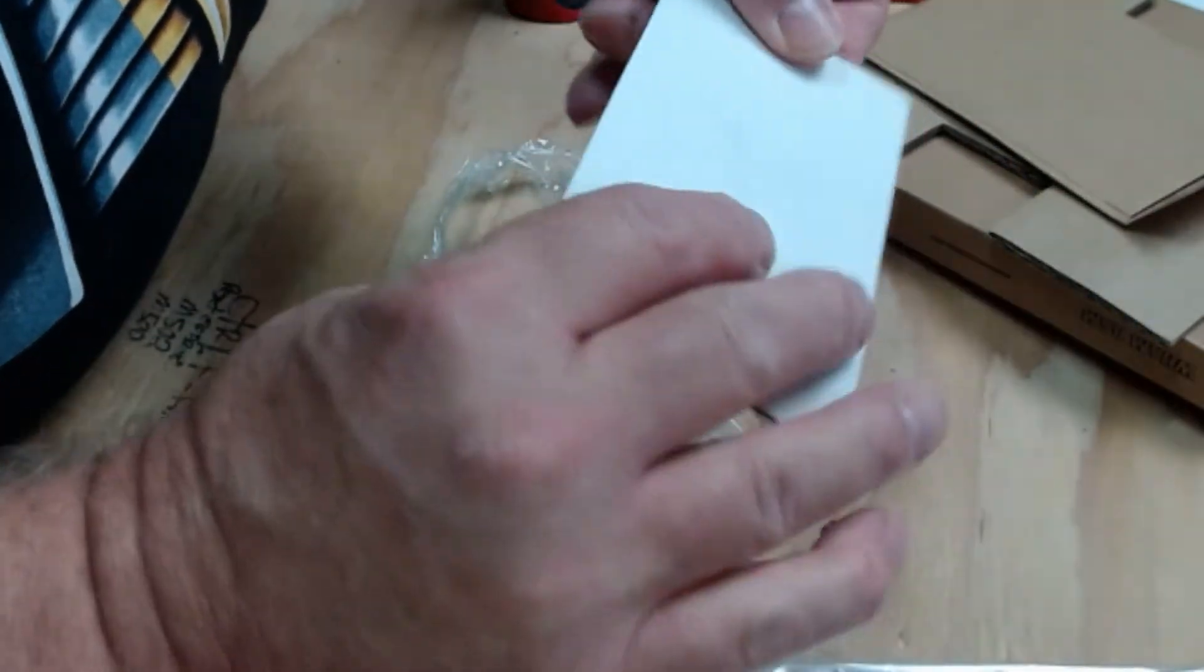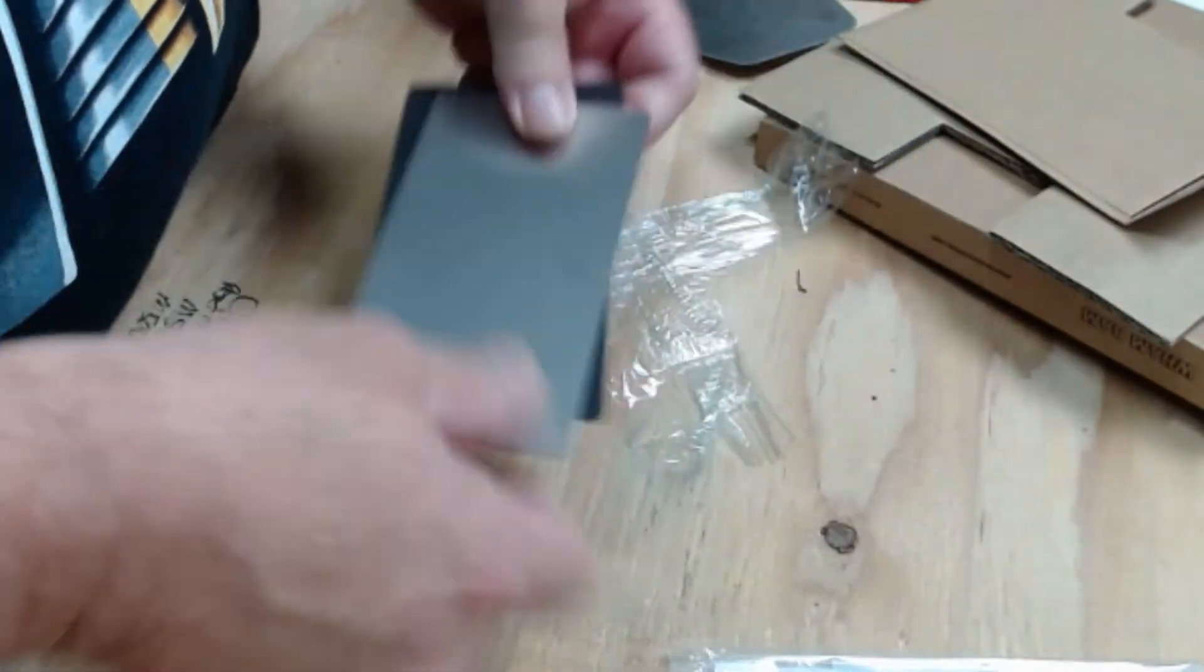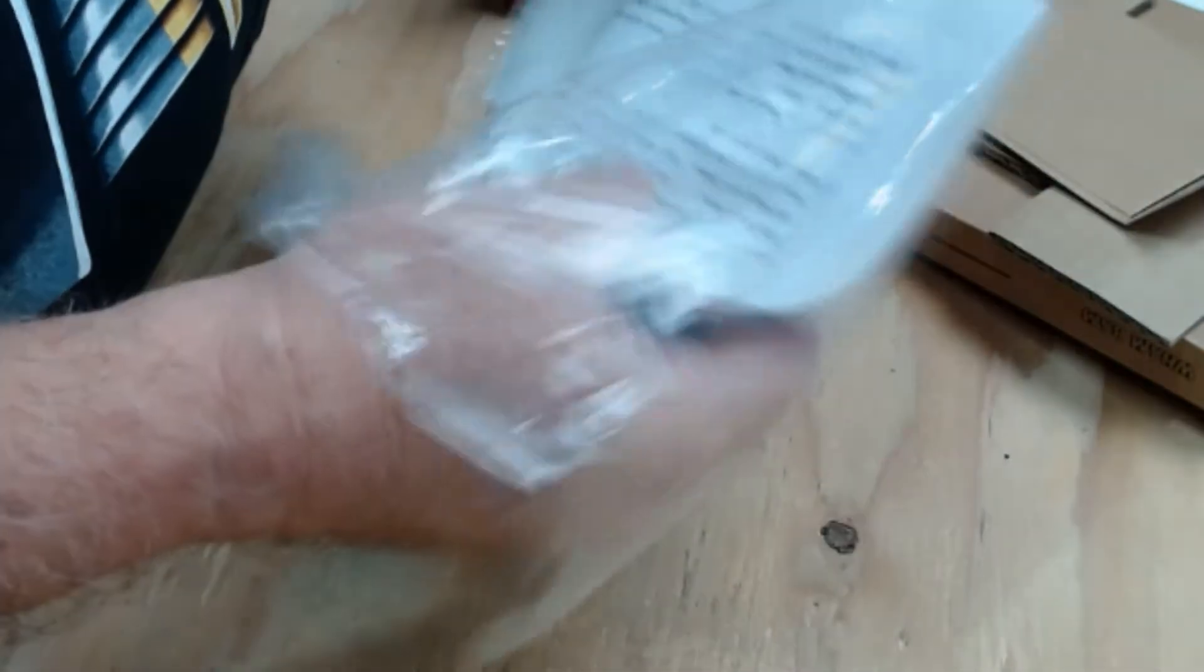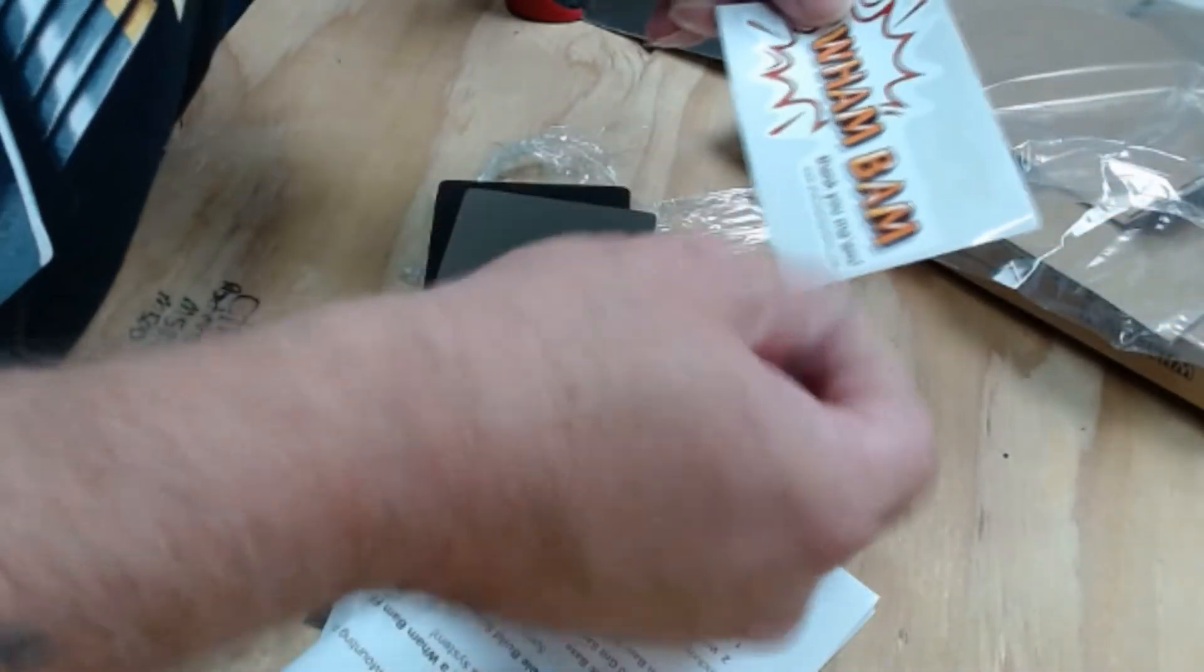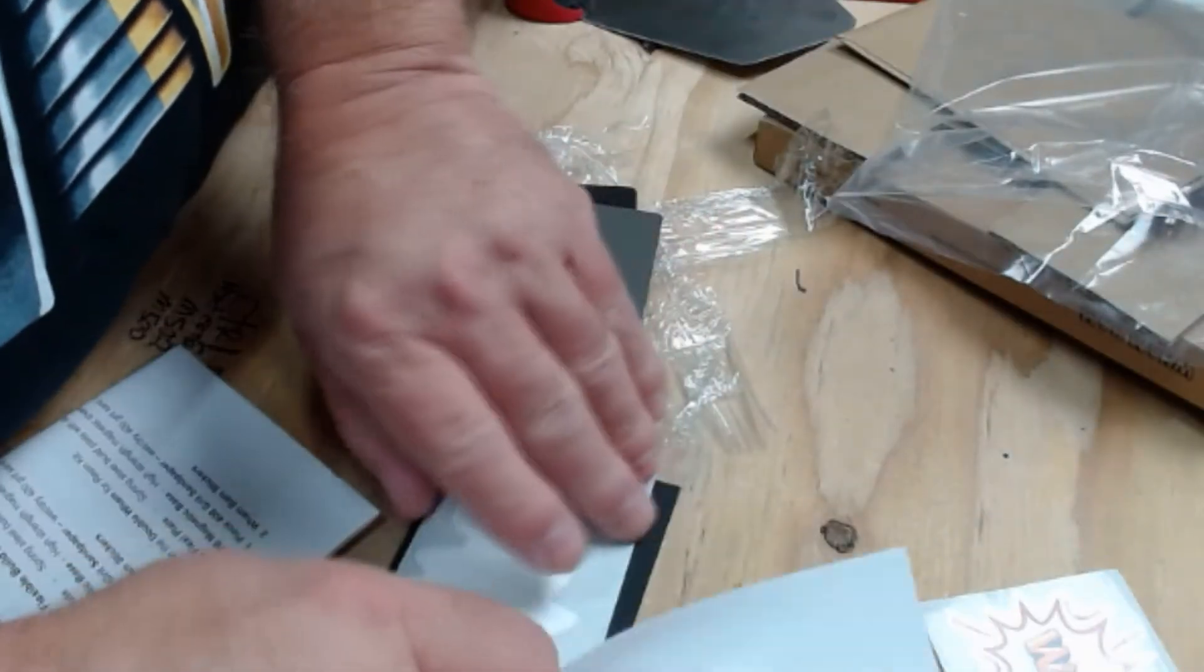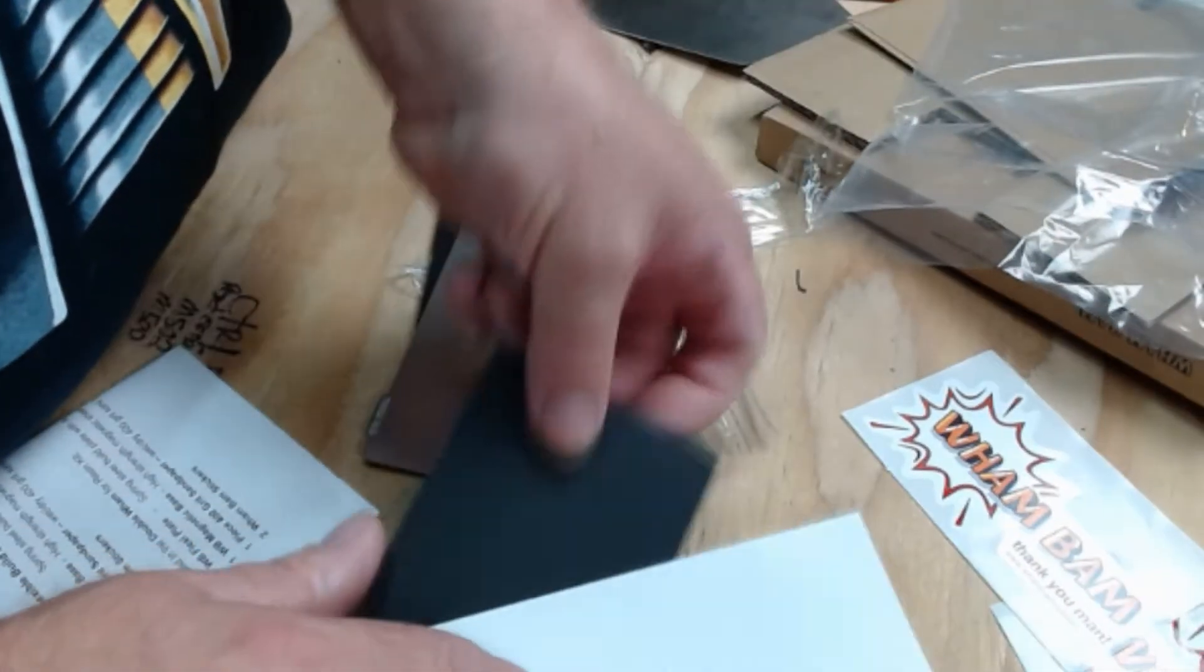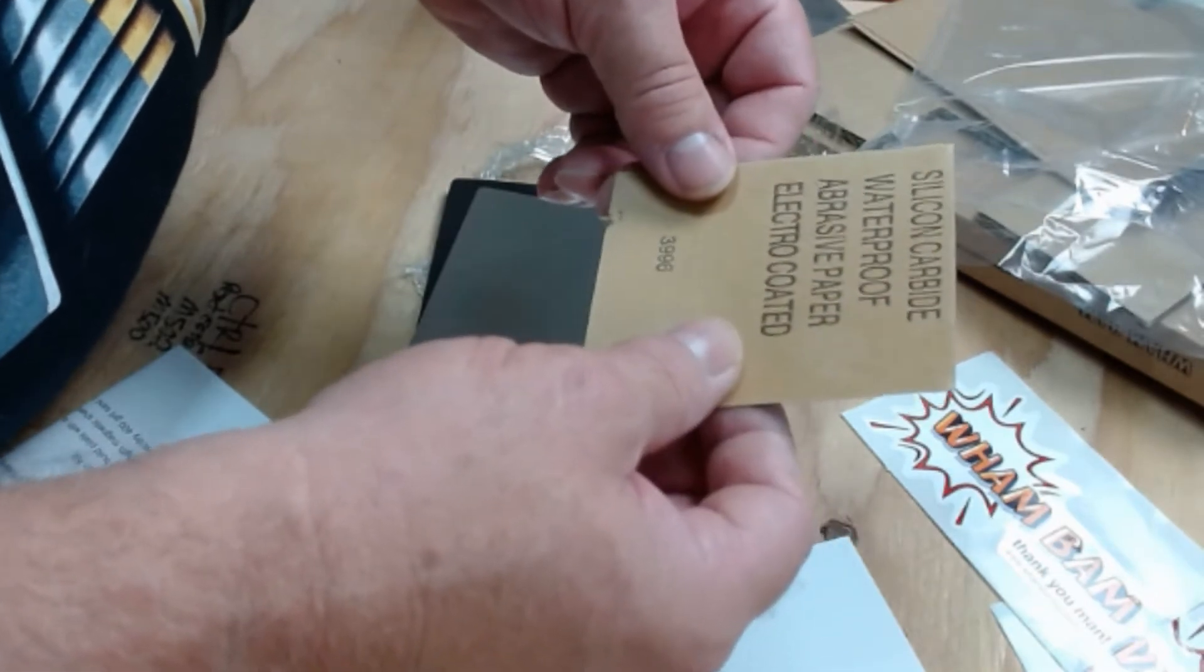Let's take a look at the paperwork. Cool, we've got stickers. I love stickers. Wham bam, thank you ma'am, and their web address. Oh, we got more stickers. Here we go, we got two of them, and silicon carbide waterproof sandpaper.